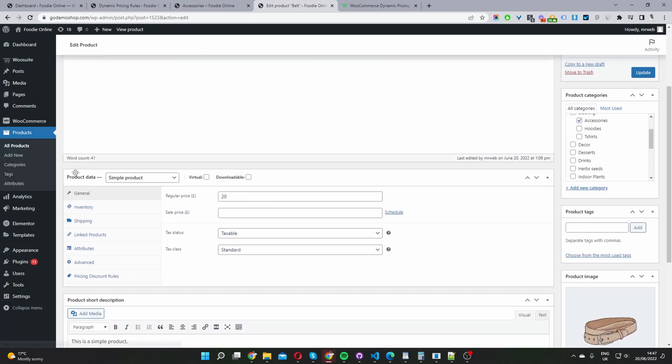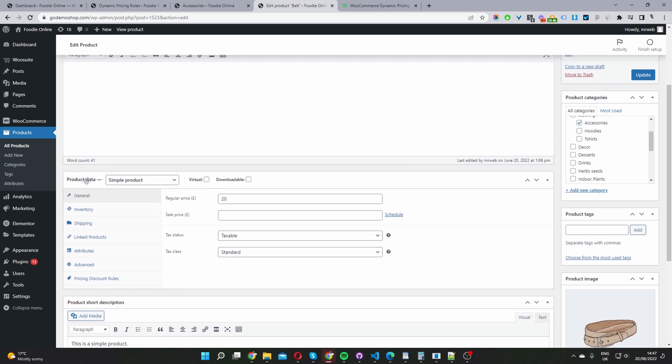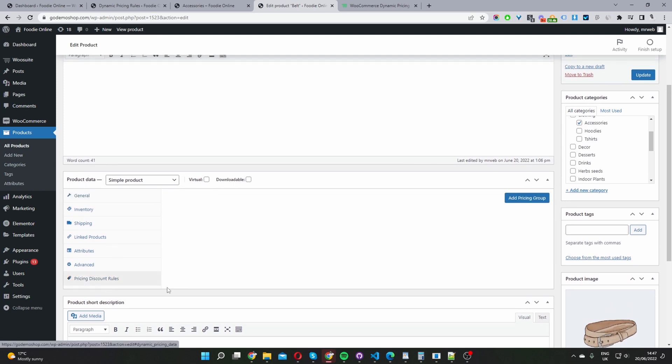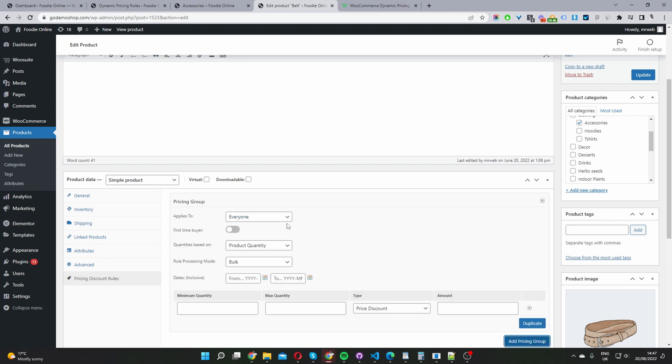And then on the product data here, we should see a new tab which says pricing discount rules. So we'll click add a pricing group. And similar to on a global level, we get to choose who you want this rule to apply to.